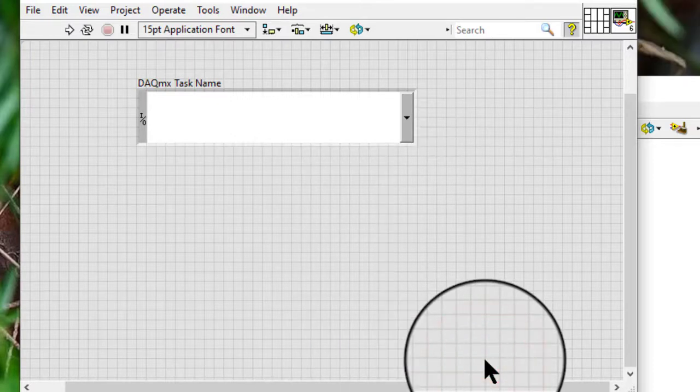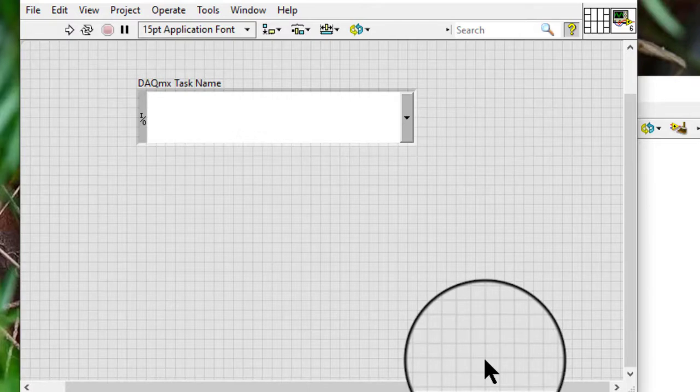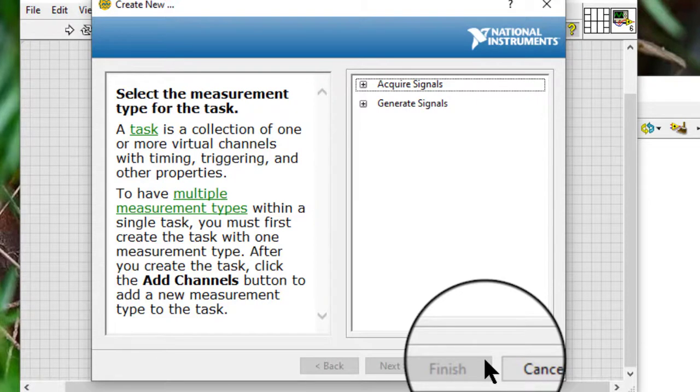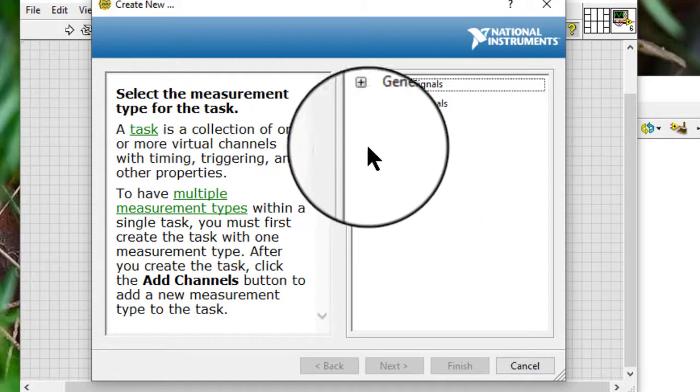Follow the on-screen instructions to configure the measurement, scaling, timing and triggering for the task.